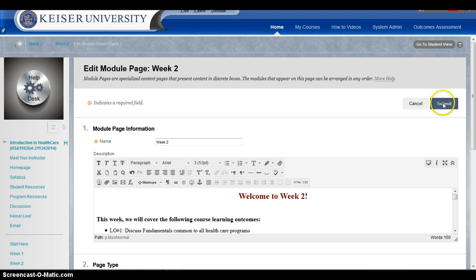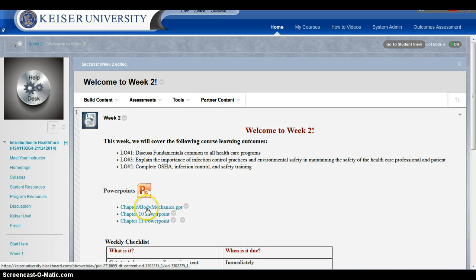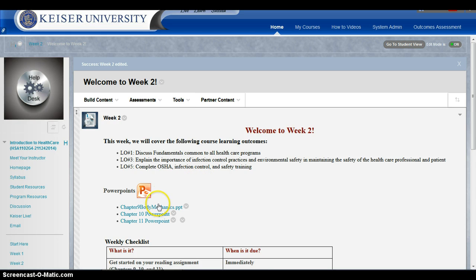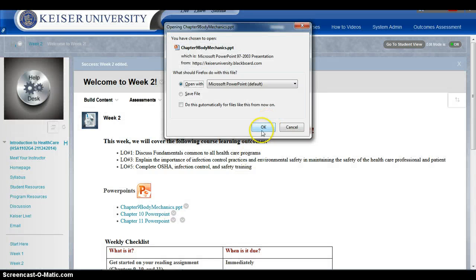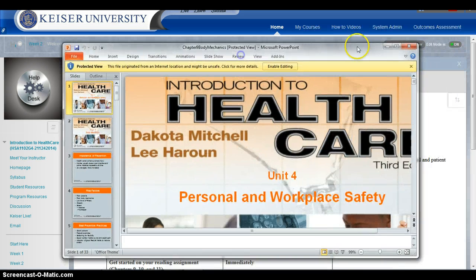I'm gonna hit Submit one more time. Now, because I changed the name a little bit — instead of just 'Chapter 9' I made it 'Chapter 9 Body Mechanics' — you don't have to do that. But when you click on that link now, you're gonna see the updated PowerPoint.